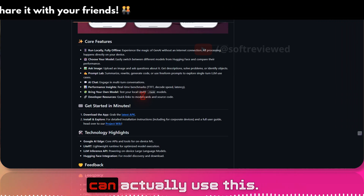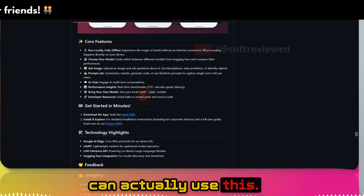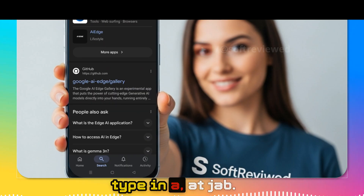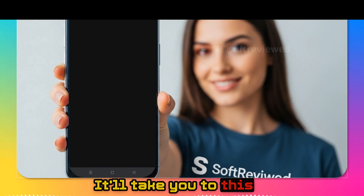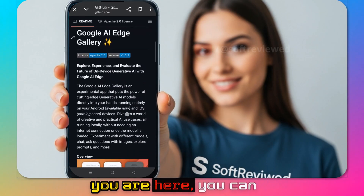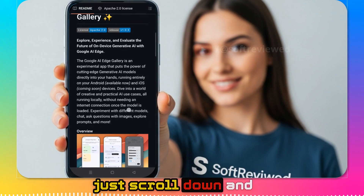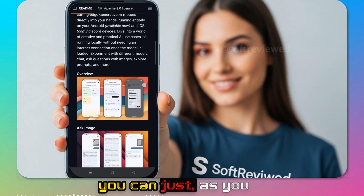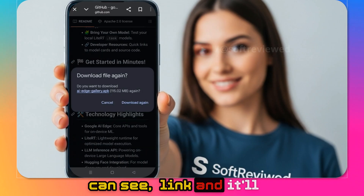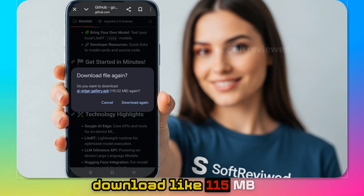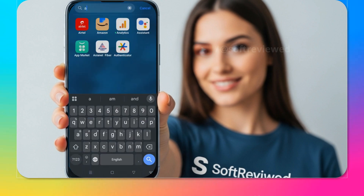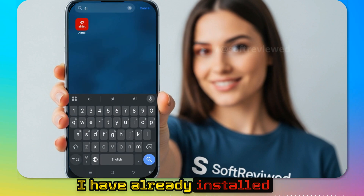On your mobile, type in 'AI Edge app' — it will take you to the GitHub page. Once you're there, scroll down and you'll find a link to download a roughly 115 MB file. Just install it. I have already installed the file.